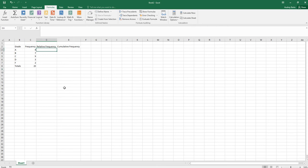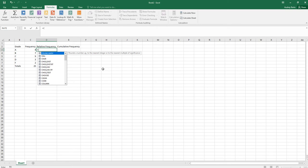For relative frequencies we want to calculate the percentages — each frequency divided by the total frequency. For the first one, we can write a formula: we want to divide cell C3 by the total. You could do all of these by hand, but it's faster to use the formula.